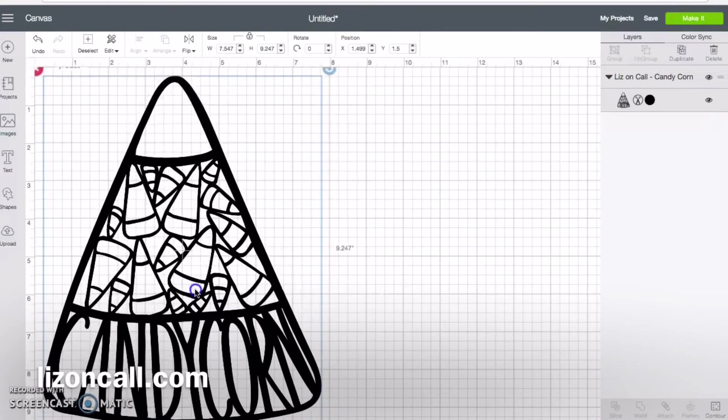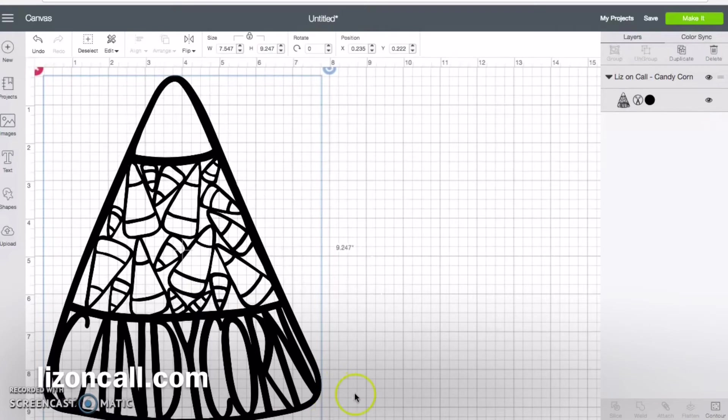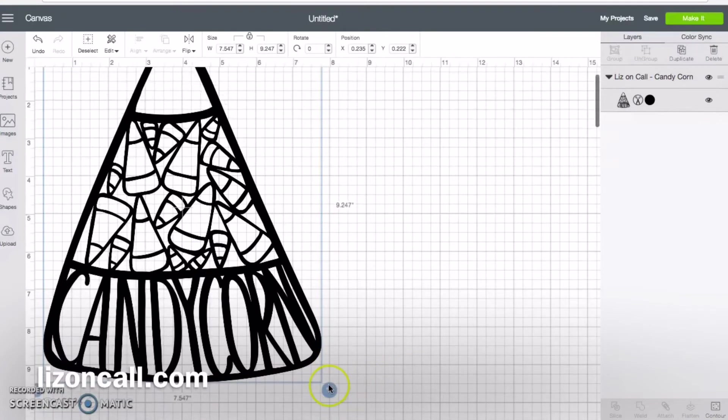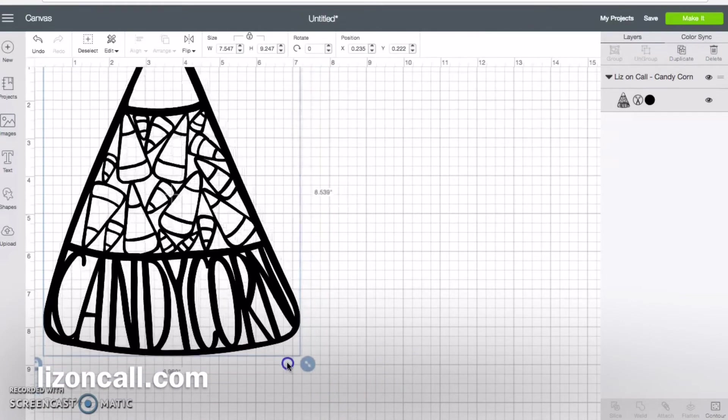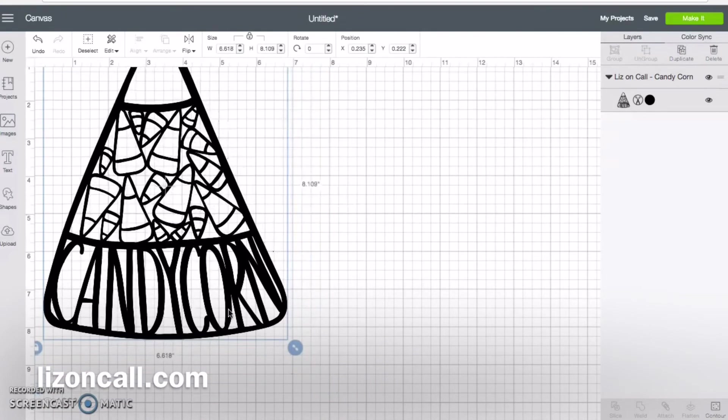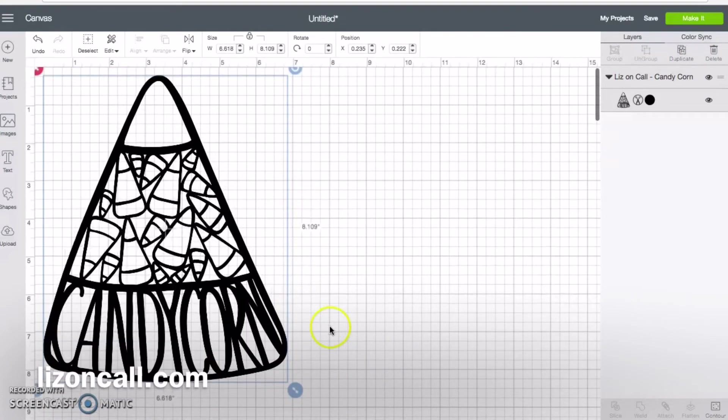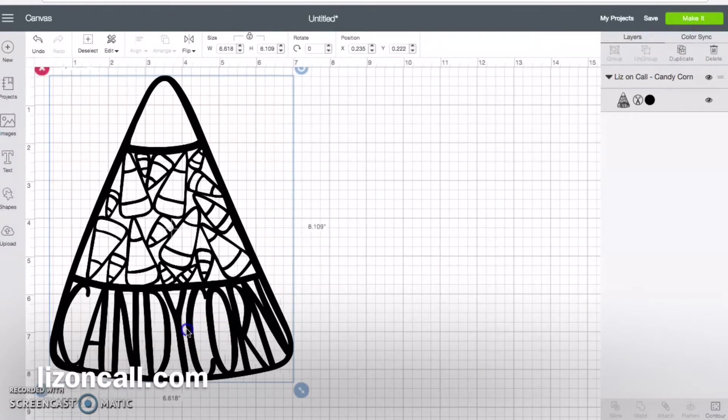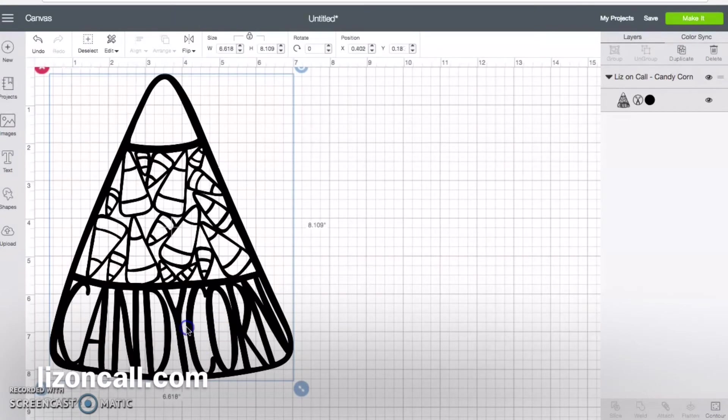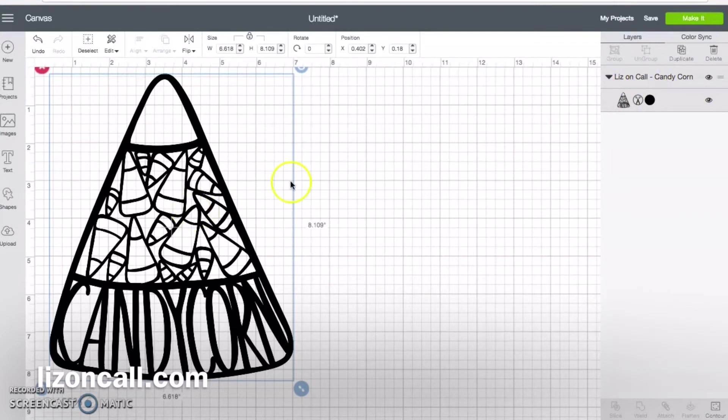Once in the canvas, I can go in and resize the image to fit on whatever project I'm going to be working on. You can see it's just one layer, so it is ready to go and I just click make it.